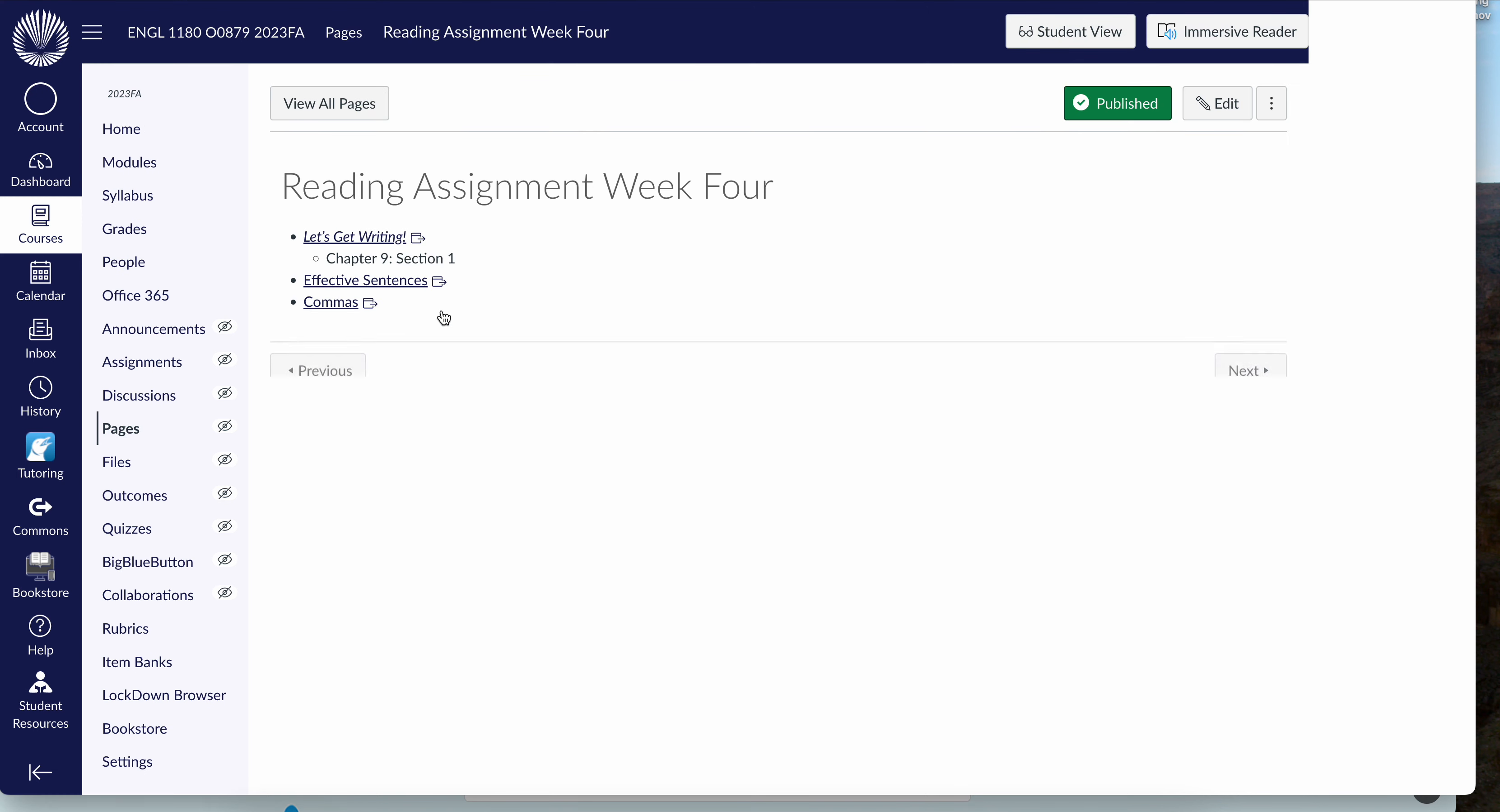Let's go ahead and click on that link. You're going to read chapter 9 section 1 in Let's Get Writing and you have the accompanying slide decks for effective sentences and comma use.